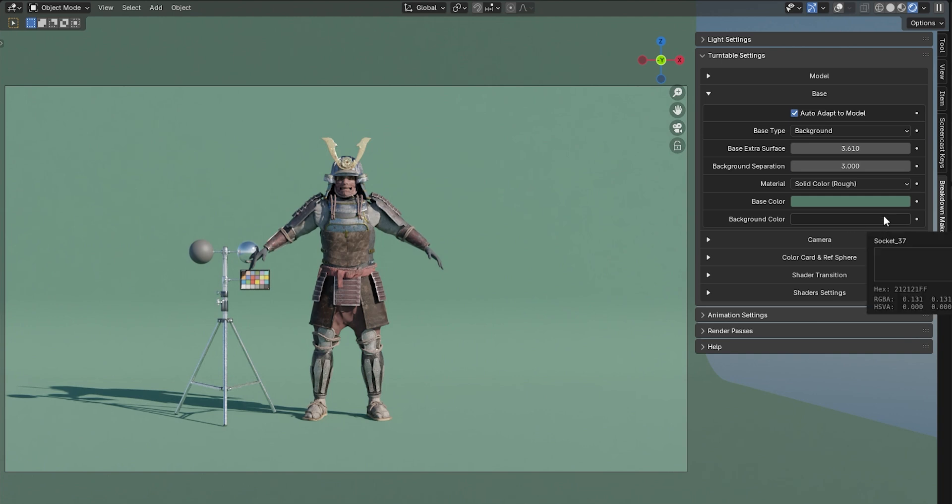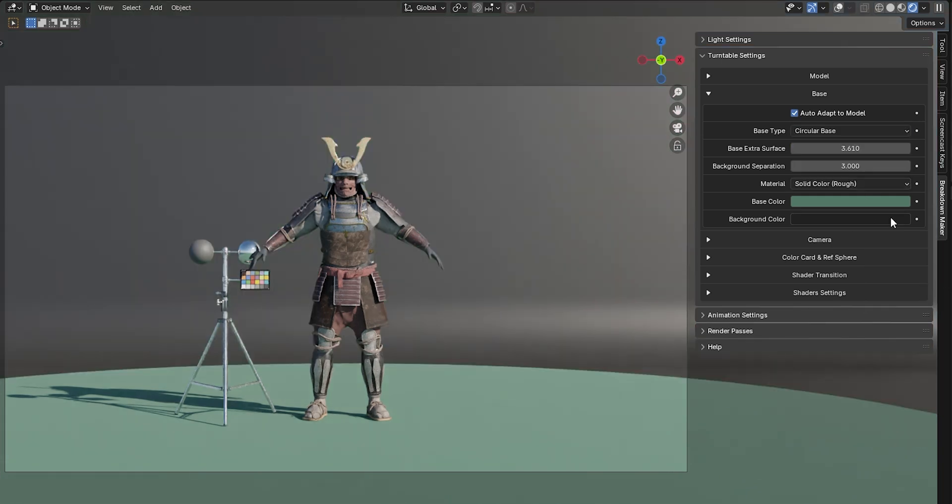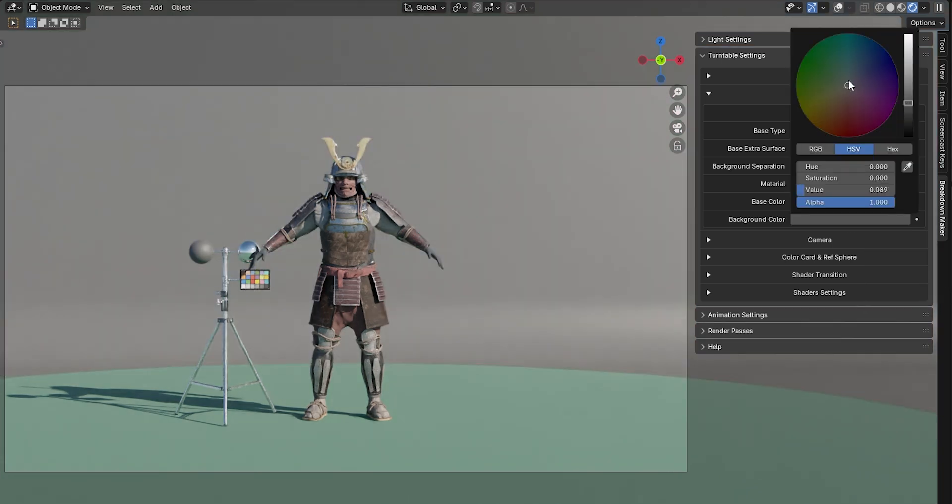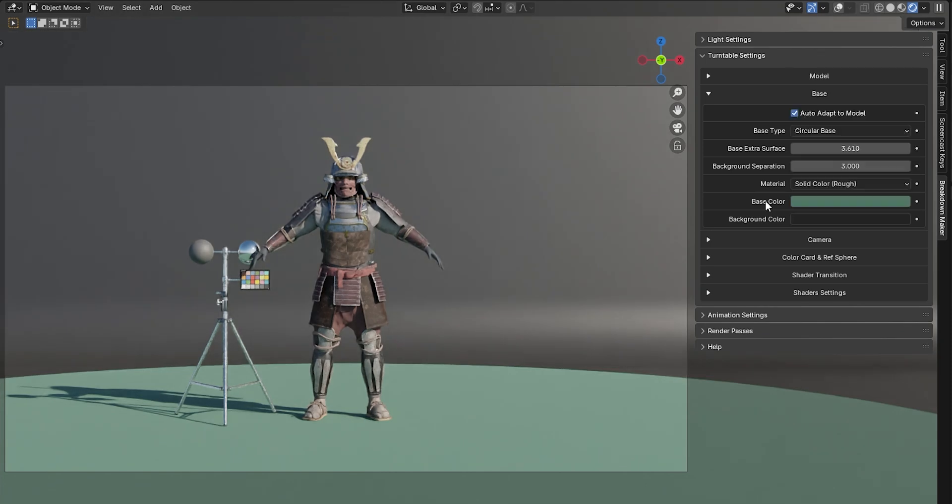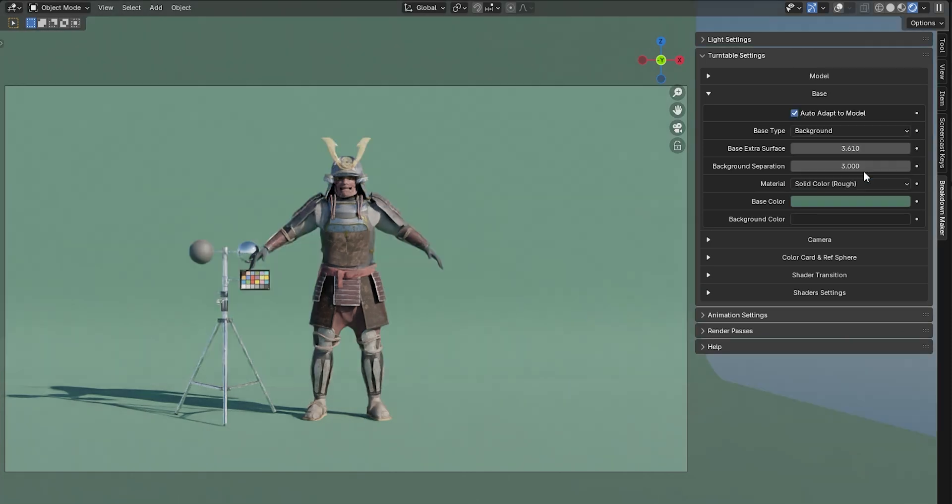The Background Color setting works with the Studio and Circular Base options, allowing you to assign a different color to the background objects in these bases.